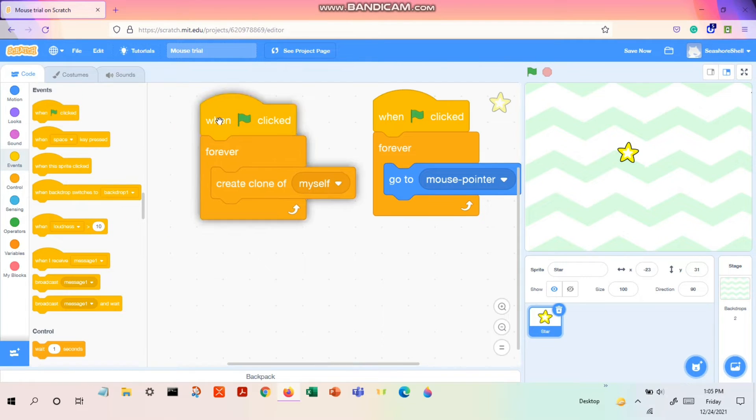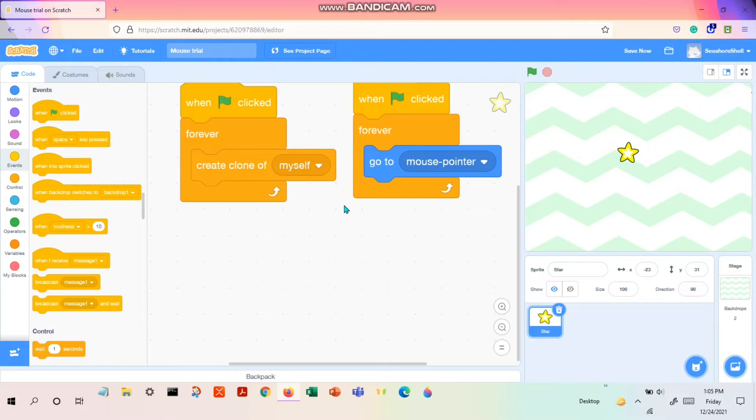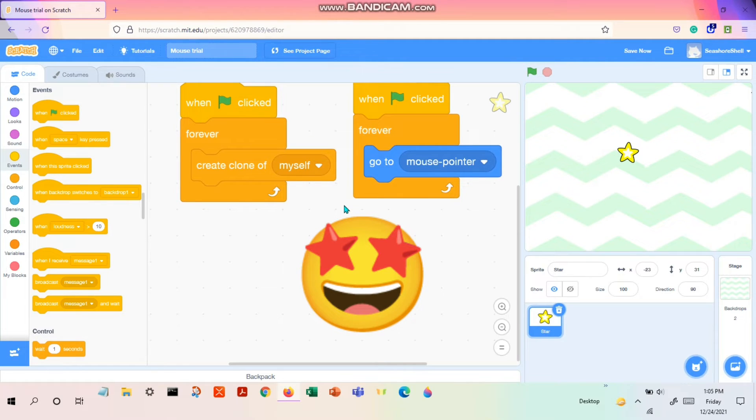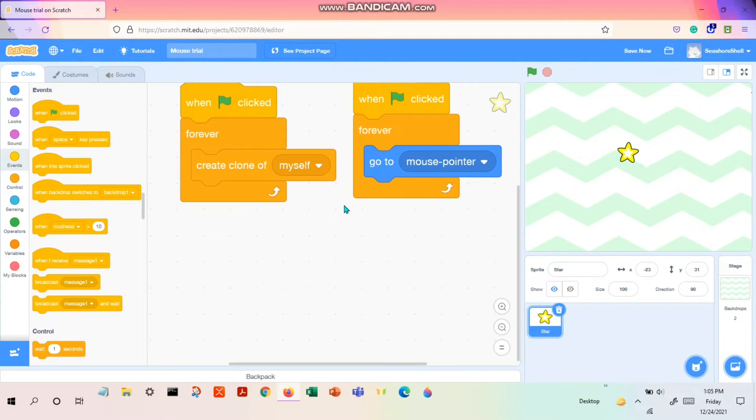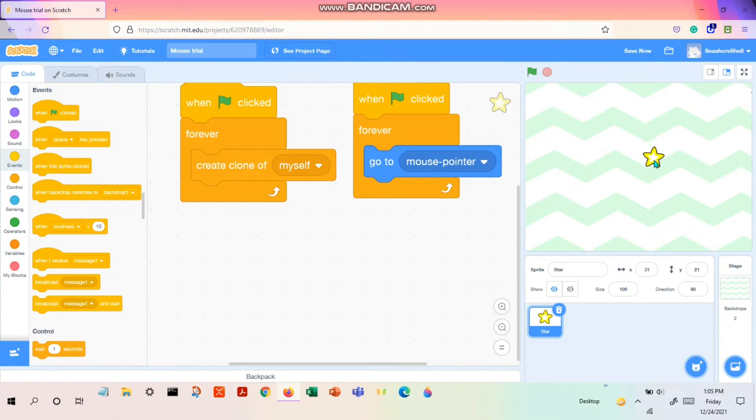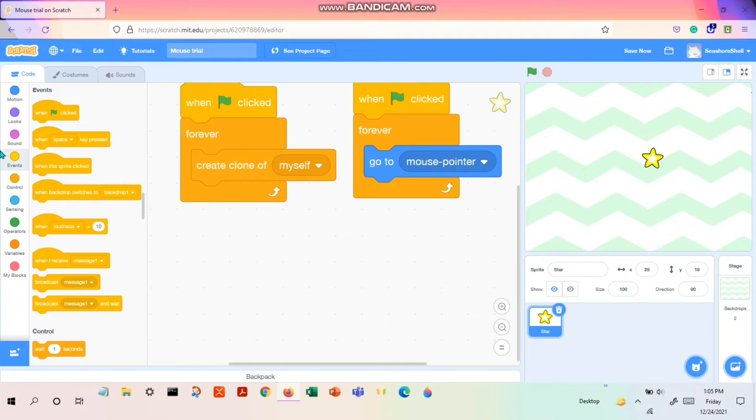Second code is also done. Now this code gives more enthusiasm to the trail. Why? Because you can add color, you can add more effects and more motions in this code. What you're gonna do now?